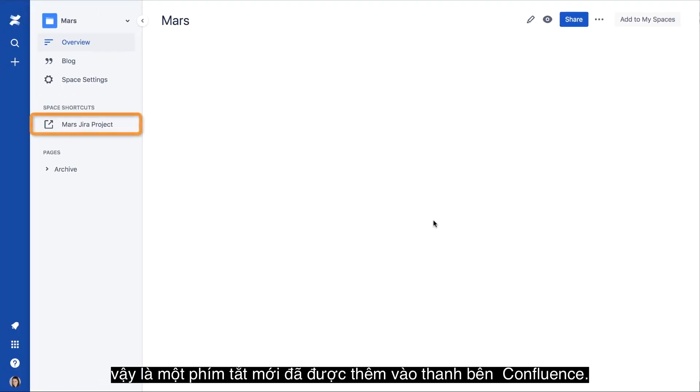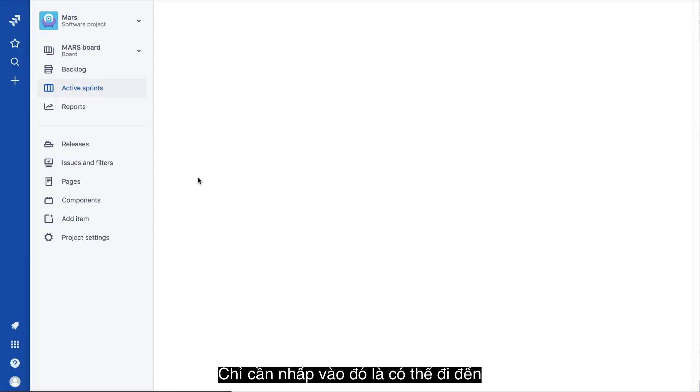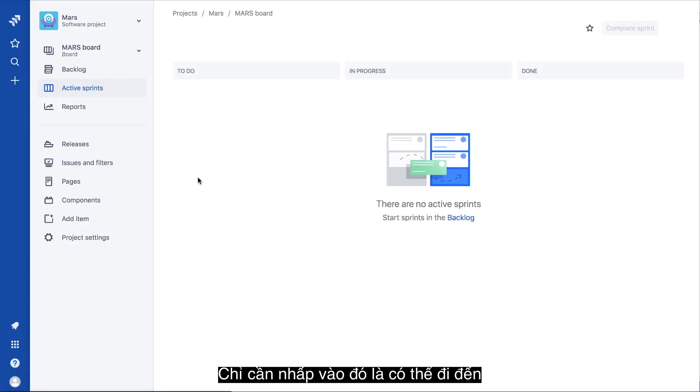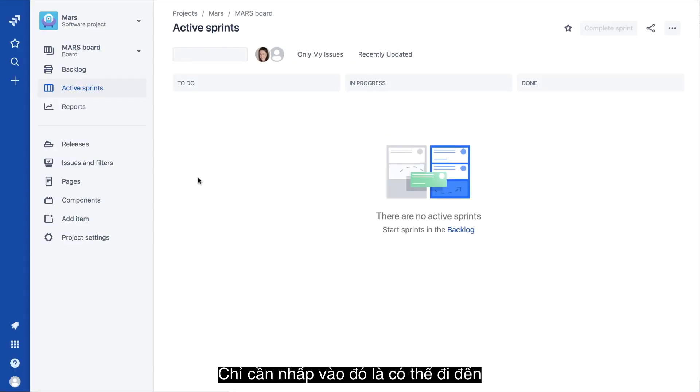A new shortcut is added to the Confluence sidebar. Clicking it conveniently navigates directly to the Jira project.